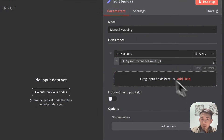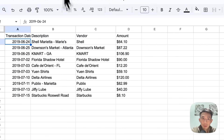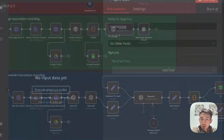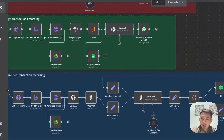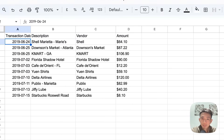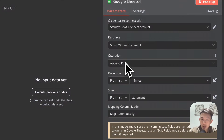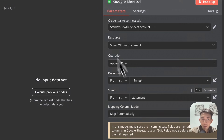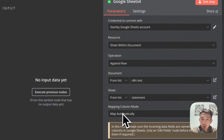For this part we are going to export the data to Google Sheets. We have another Edit Fields node with the transactions. Then Split Out the transactions. Connect to the Google Sheets node — this is the output. Connect with your account, set operation to Append Row, and test with the statement sheet — this is the statement sheet. Map automatically.